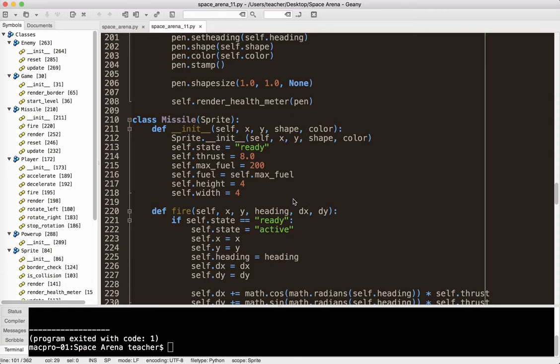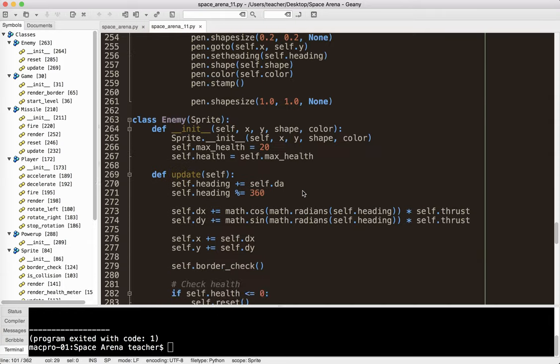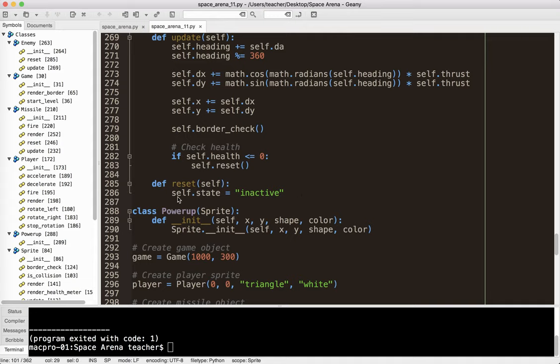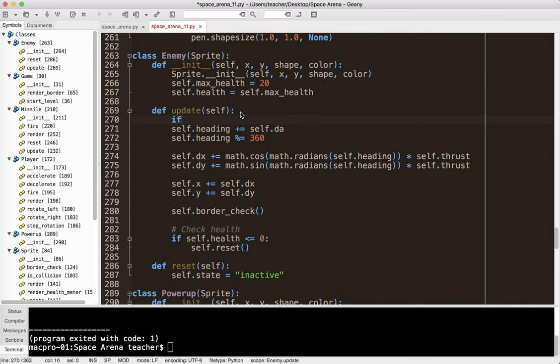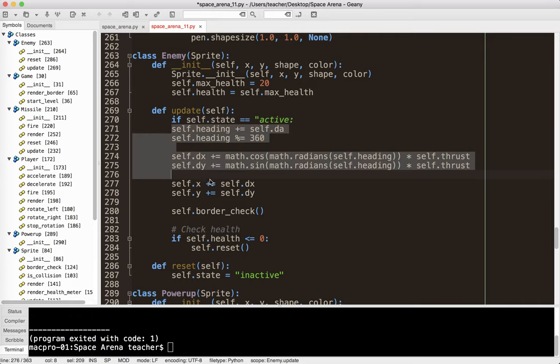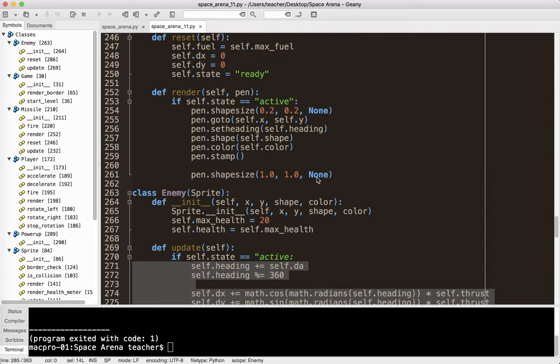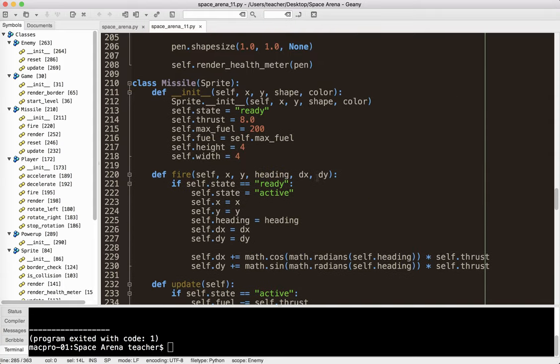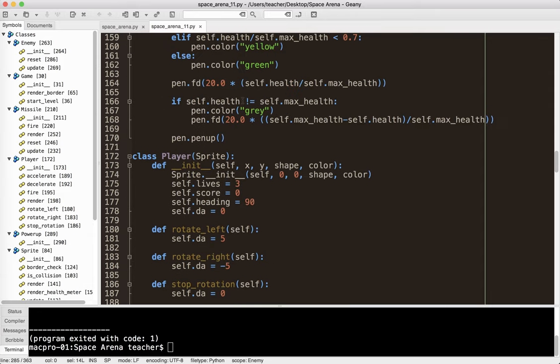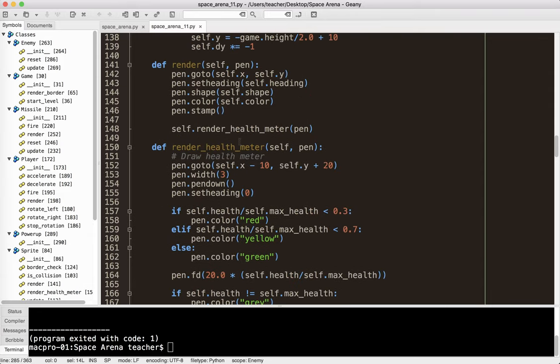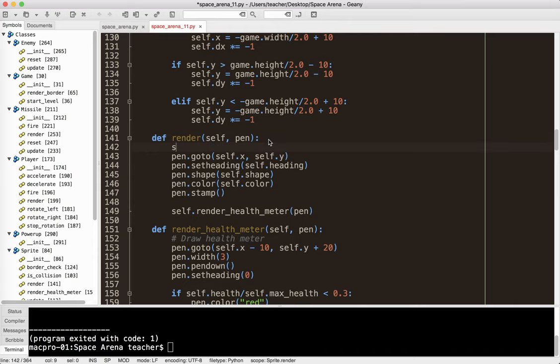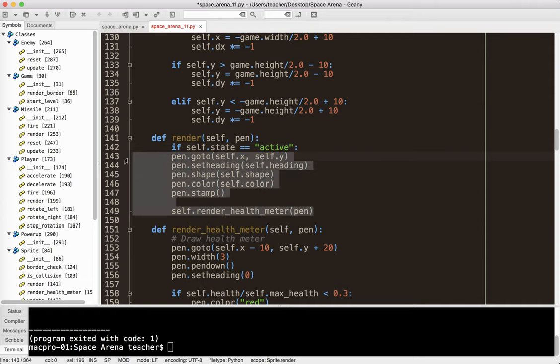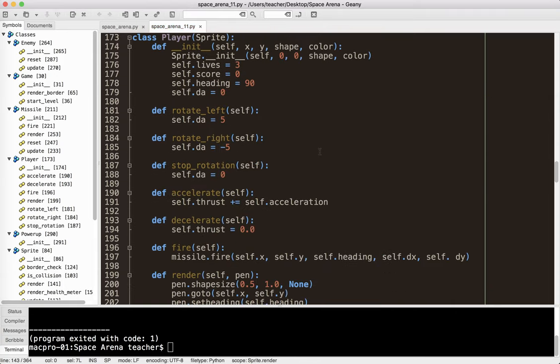Now remember, the missile has different states. It's ready and, I think, active or ready and fire. I can't remember what we did. Because it sometimes isn't active. It has ready and active. So what I'm going to do with my enemy sprite is I'm going to change its state to inactive. So if it is inactive, I don't want to do anything with it. So in my update method, I'm going to say if self.state equals active. So if it's active, then I do all these things. If it's not active, I just ignore it. Same thing with render. So I go up to my render here. If self.state equals active, then we render it. Otherwise, we're not going to render it. So that'll keep it off the screen. So we don't see it.